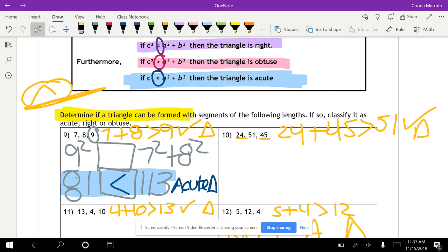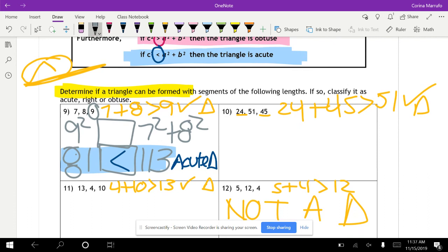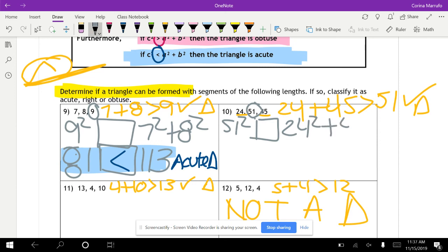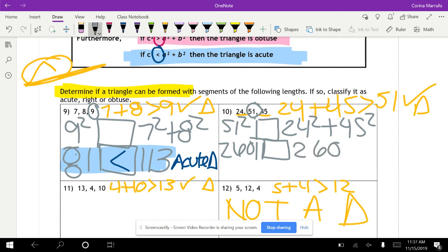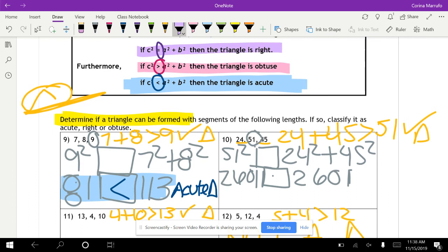For number 10 with sides 24, 45, 51: we compare 51 squared versus 24 squared plus 45 squared. Fifty-one squared gives us 2,601, and 24 squared plus 45 squared also gives us 2,601. Because they are equal, this is a right triangle.